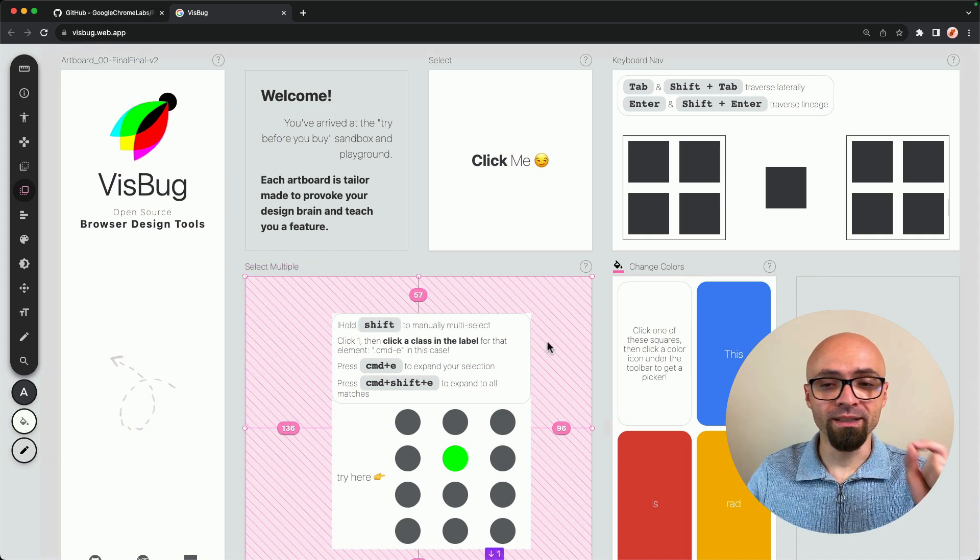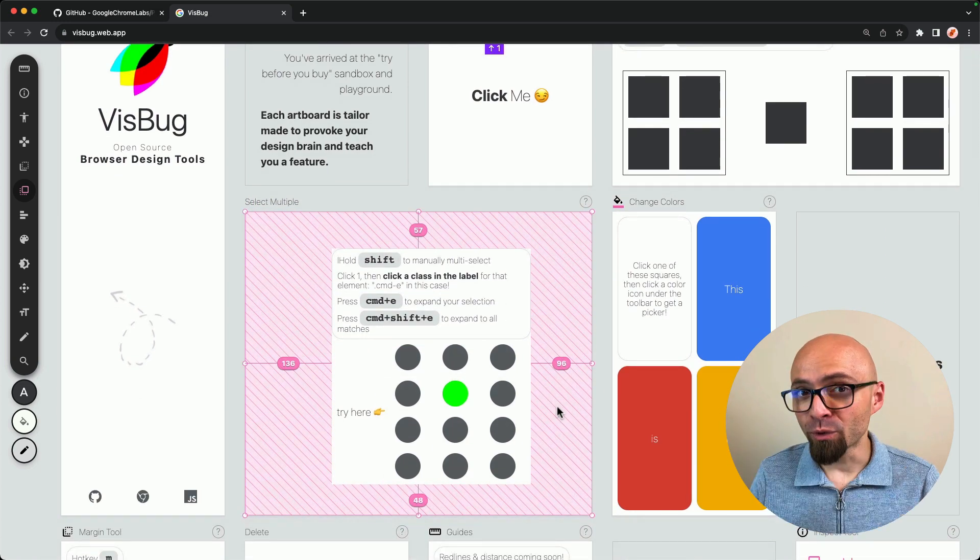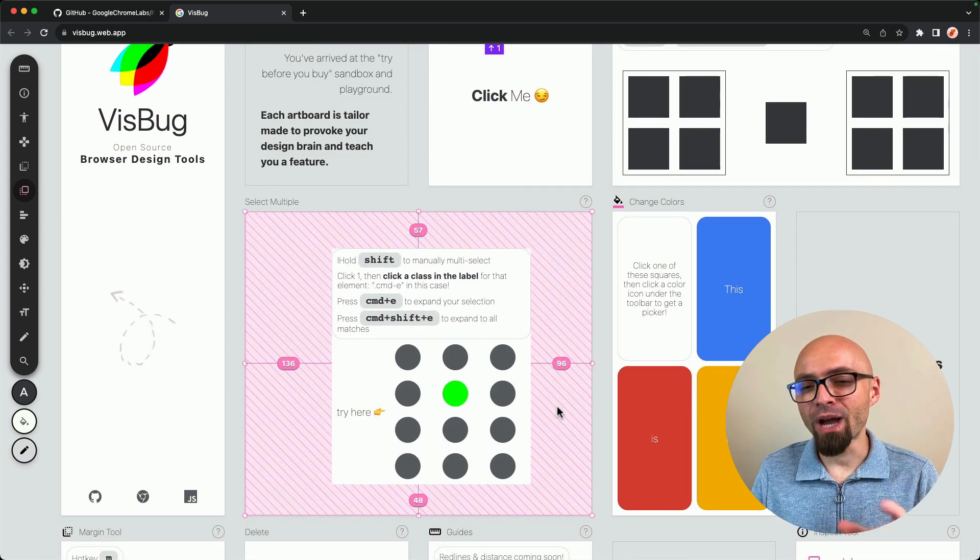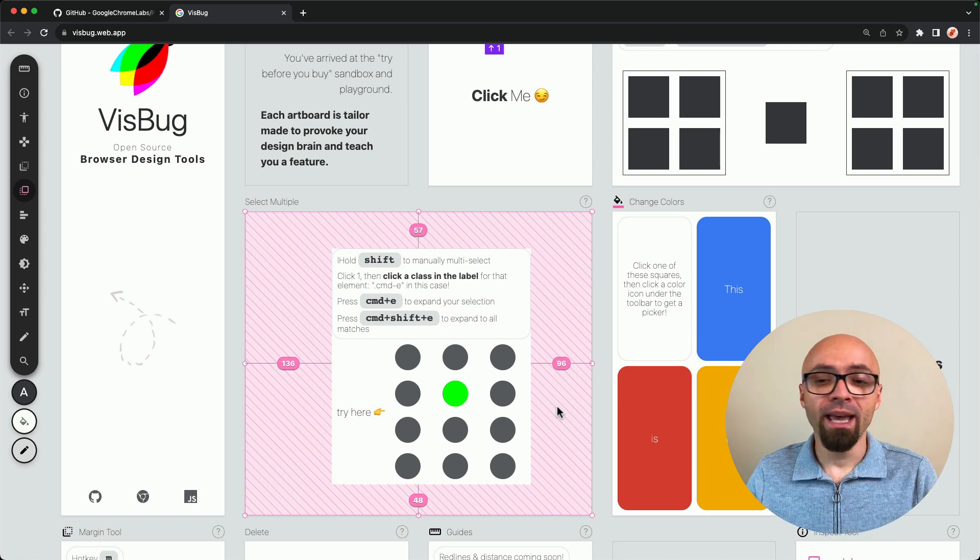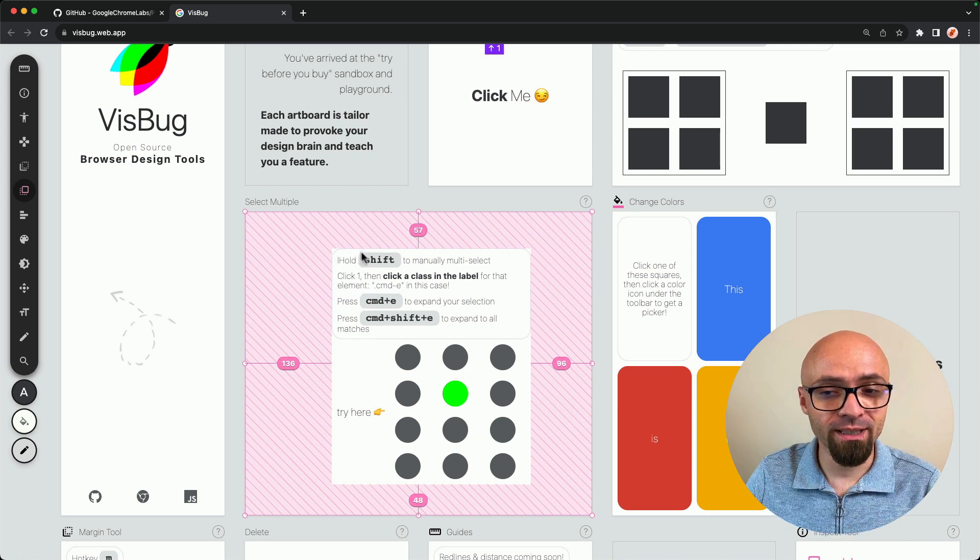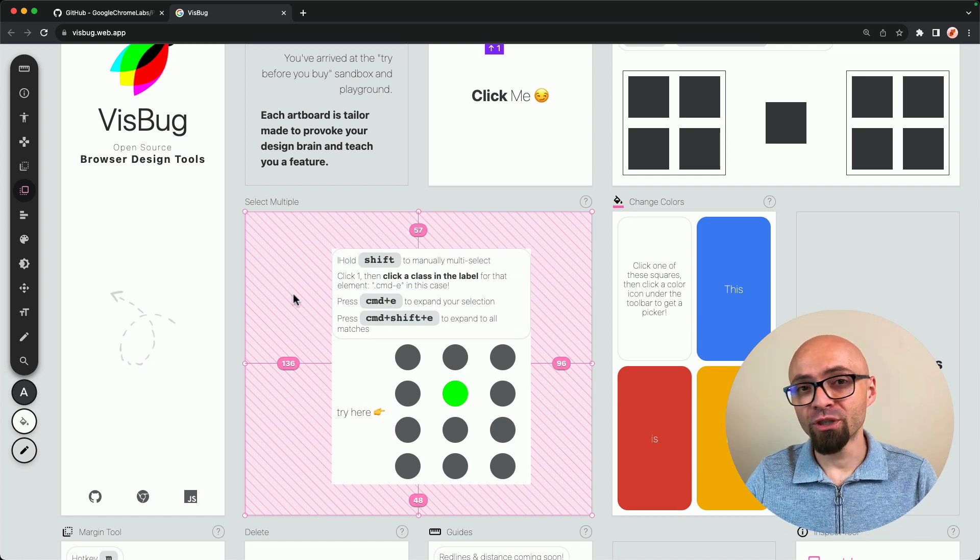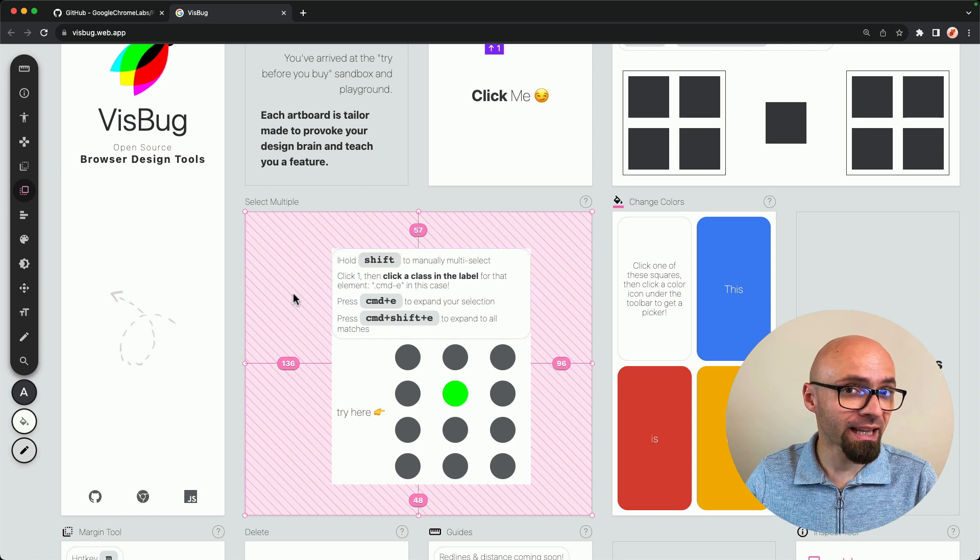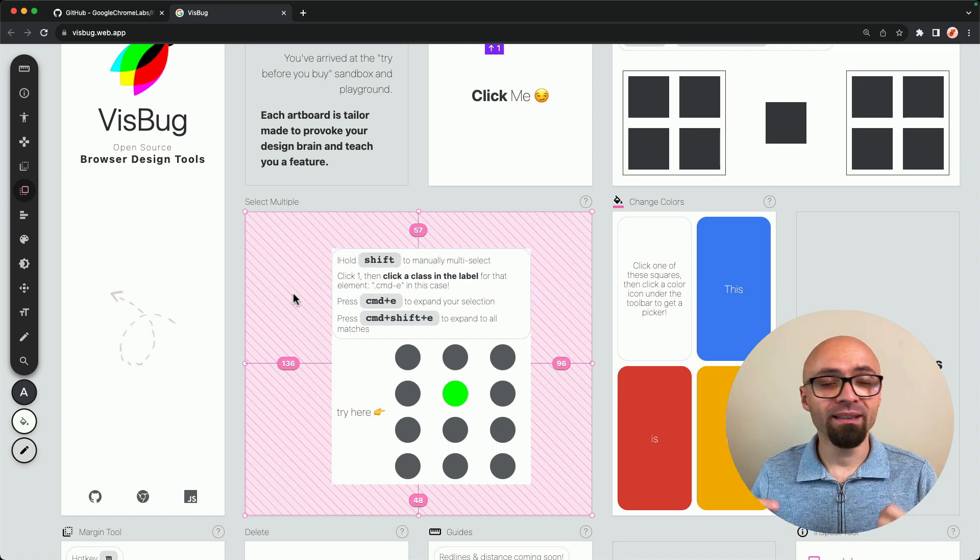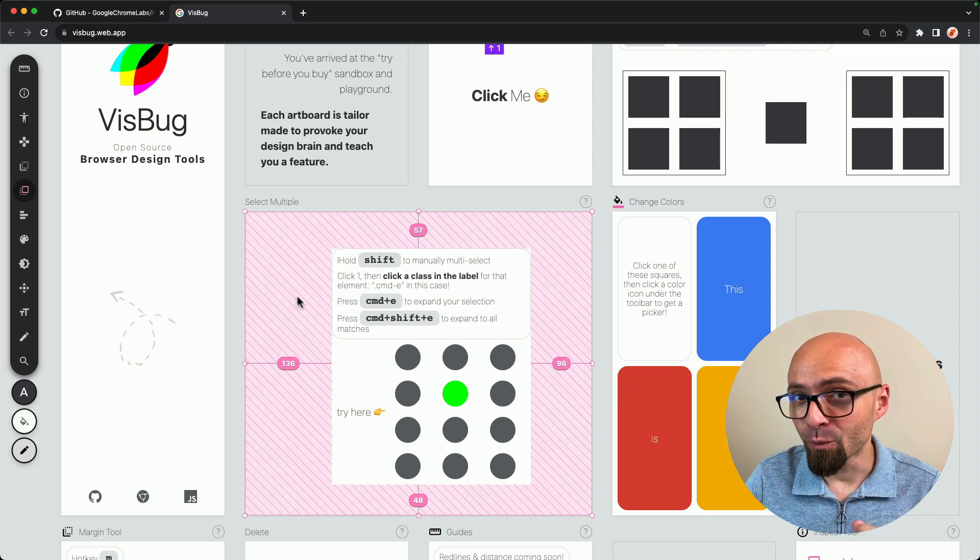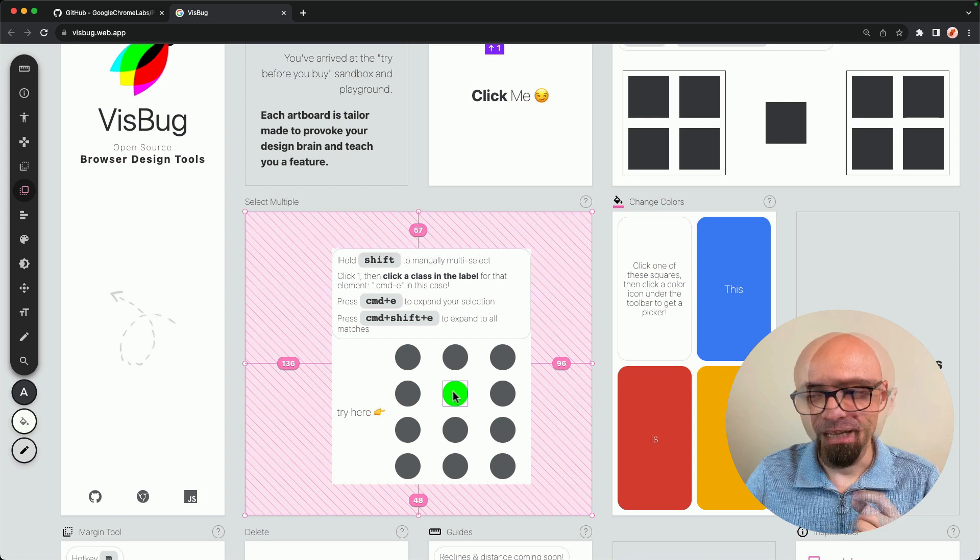And since we're working on select multiple box here, I will really quickly show you how actually multiple selections work. And as you can see in the info here, you can hold down the Shift key and click to select multiple items. But there's a better way to do that using the keyboard shortcuts.